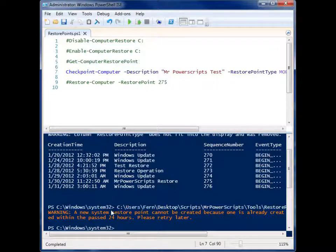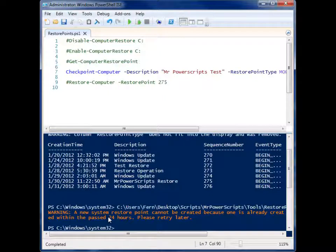In the help guide for these cmdlets, it says that you can only create a restore point once every 24 hours on Windows 8 systems. I'm running Windows 7, so it looks like it's the same case for this operating system as well.